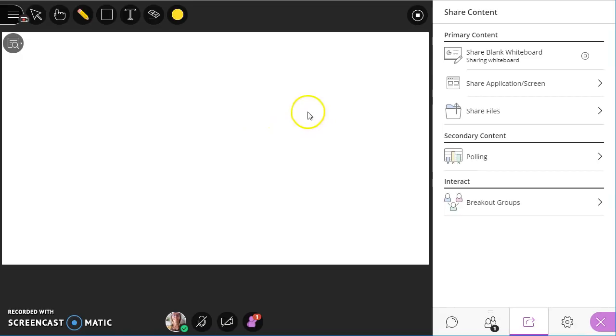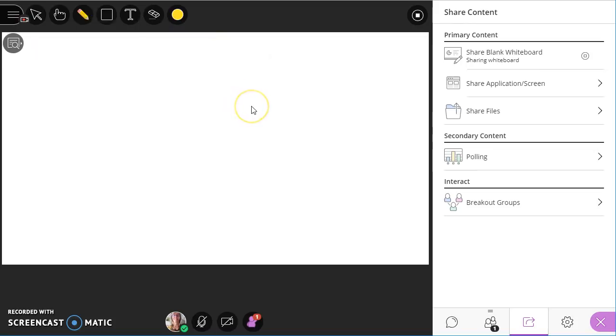So you do have to just be careful that if you're having students brainstorm or create content on the whiteboard, whether it's in the main room or the breakout groups, you have to take a screenshot in order to save that information. There's no other way at this time to do that, but they are working on it.